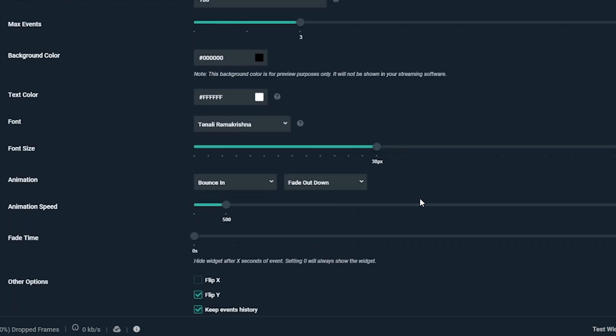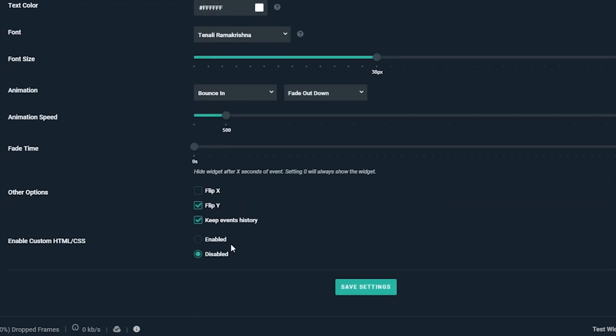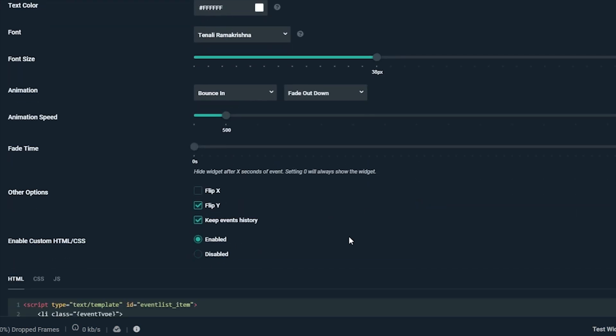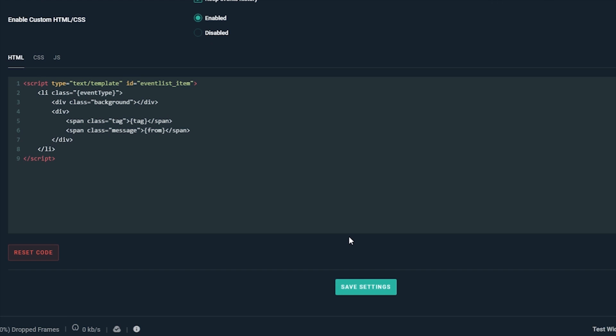Lastly, if you have some knowledge of HTML, CSS, and JavaScript, or a designer friend who does, you can customize your event list even more by enabling custom code.